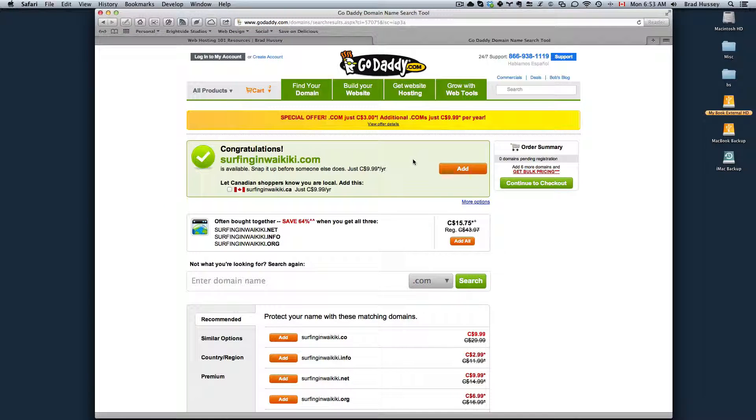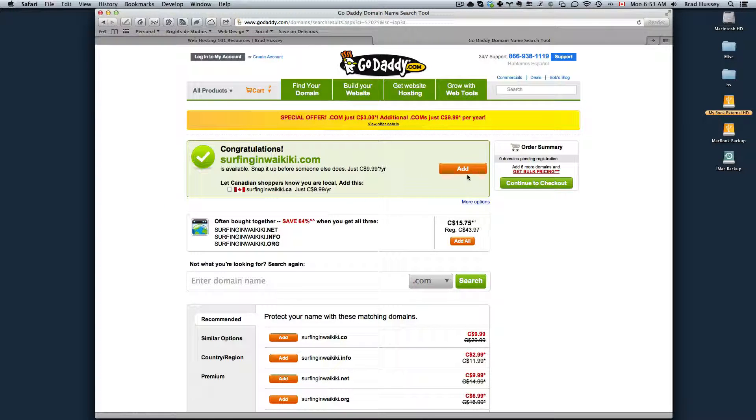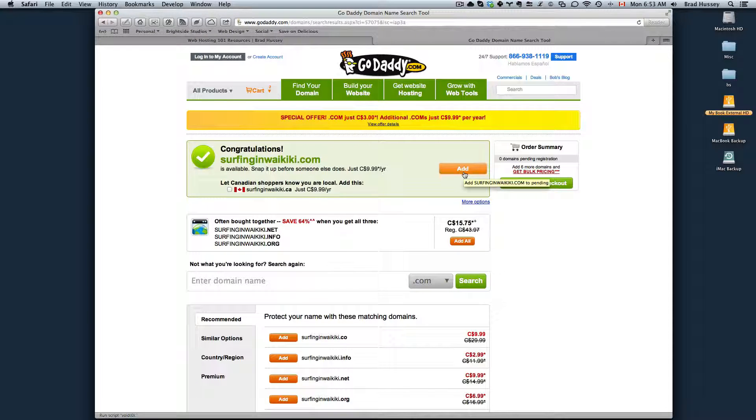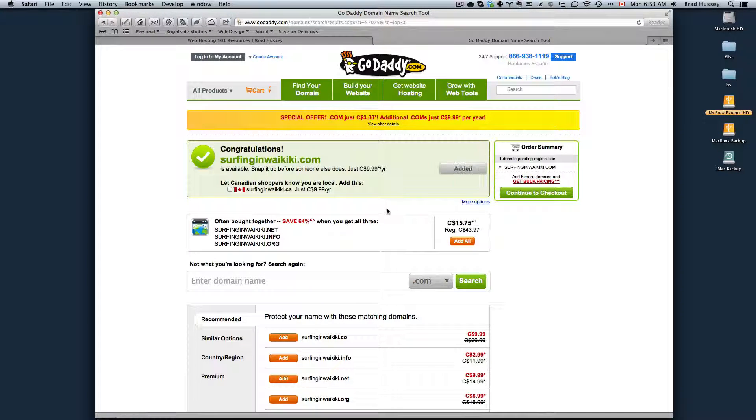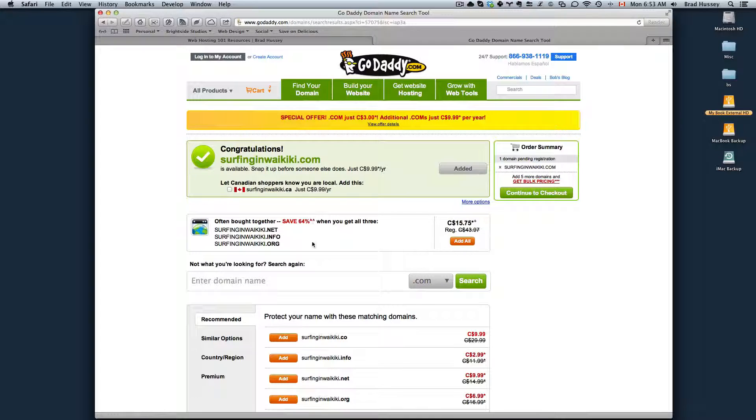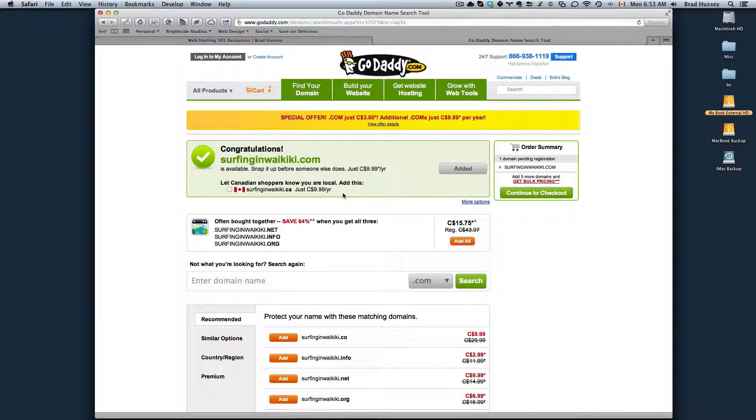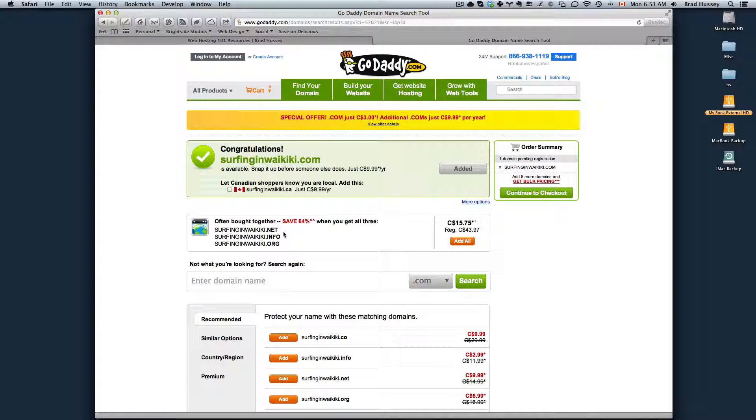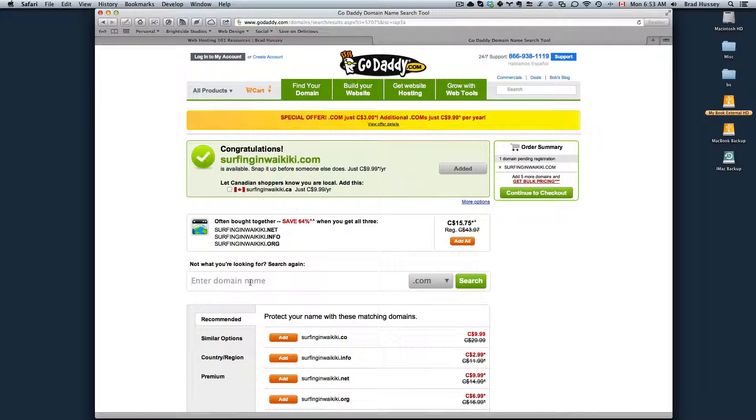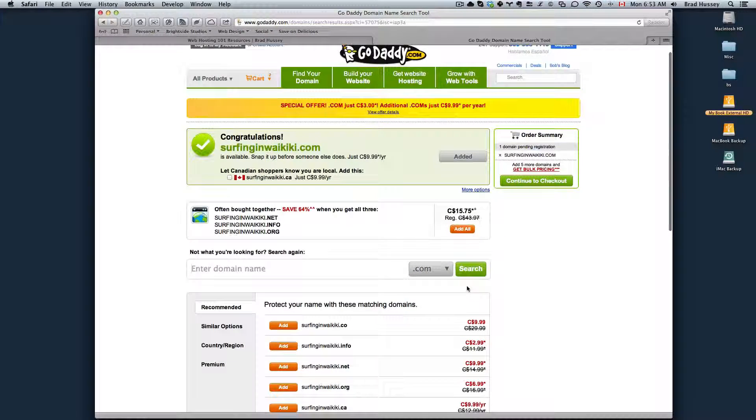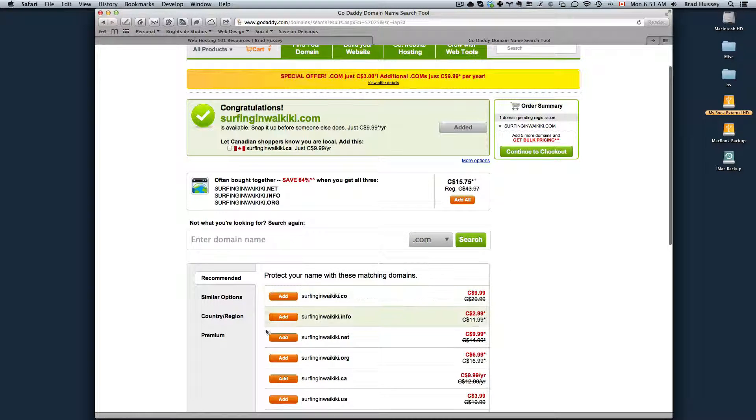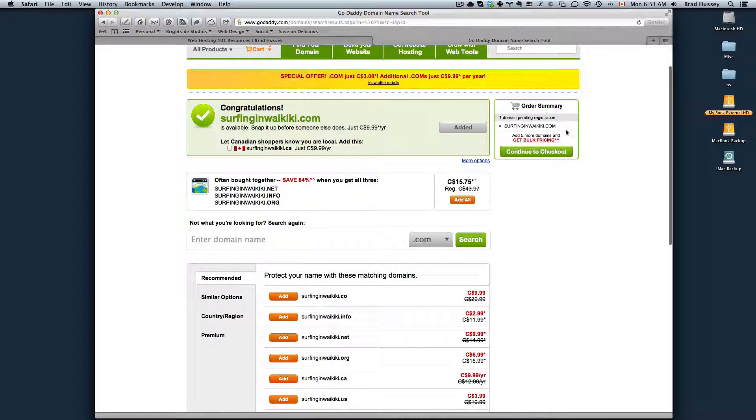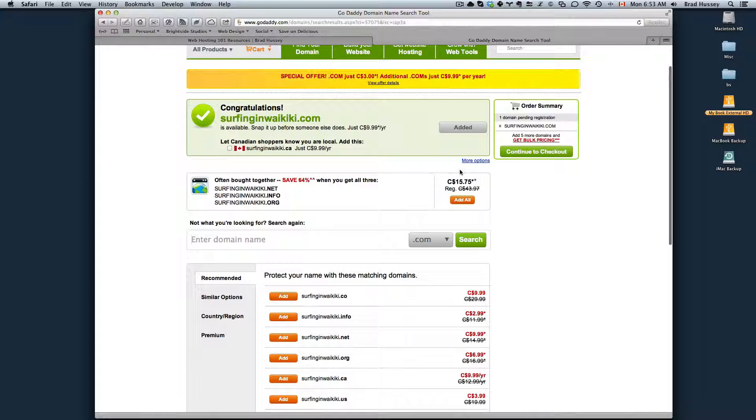What you're going to want to do next is add that domain to your cart. You can choose at this point to keep navigating the site to look for more domain names, or you can search for them right here. You can add any of these if you just wanted to keep adding more domain names, or if you're just interested in the one, then you can continue on.